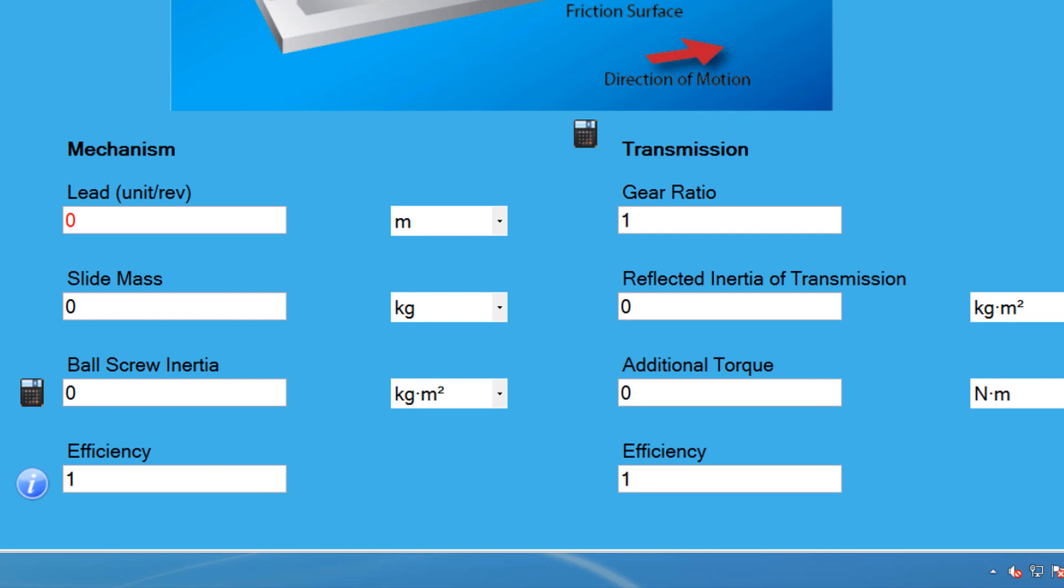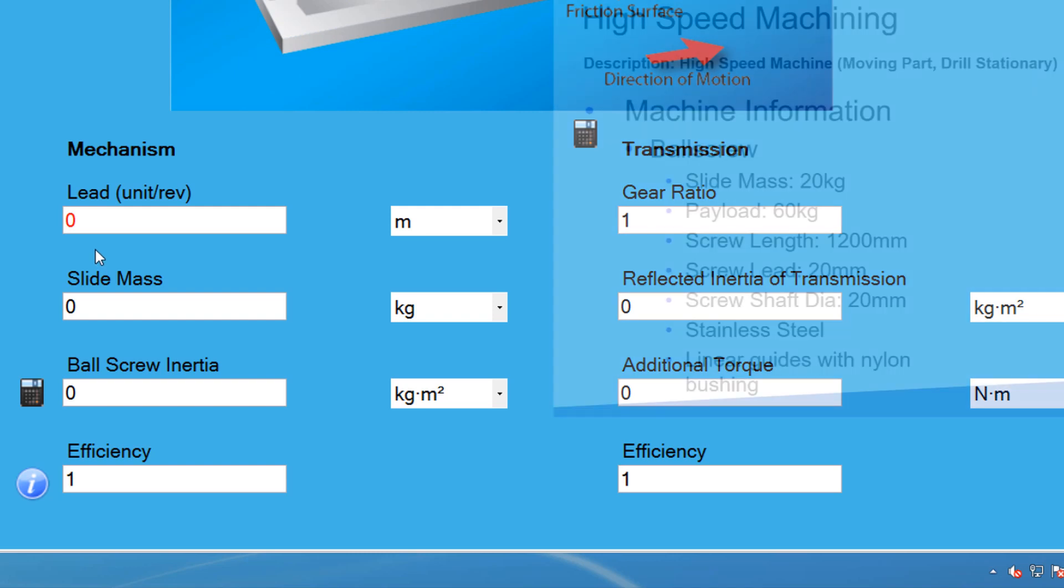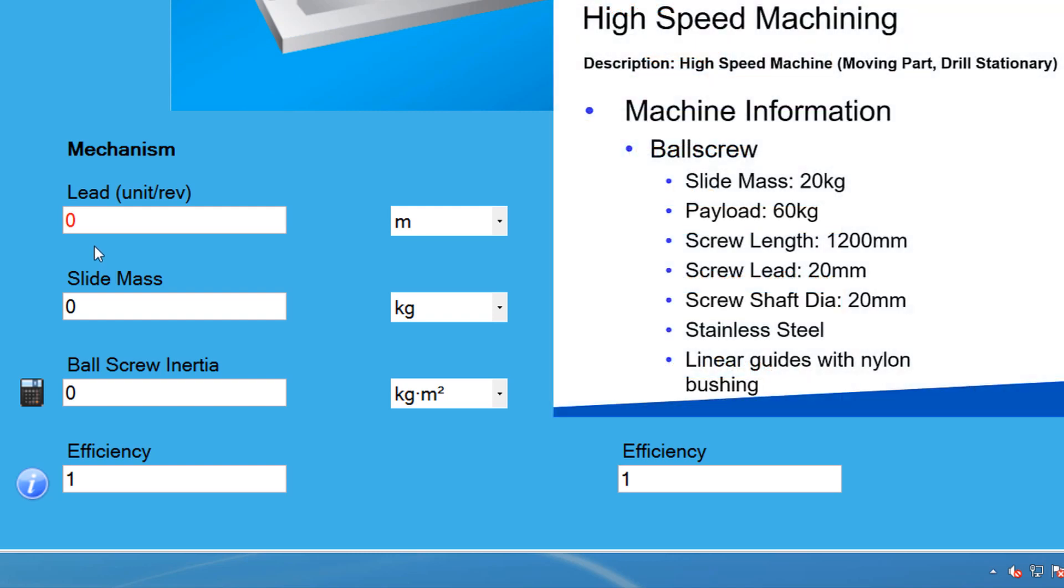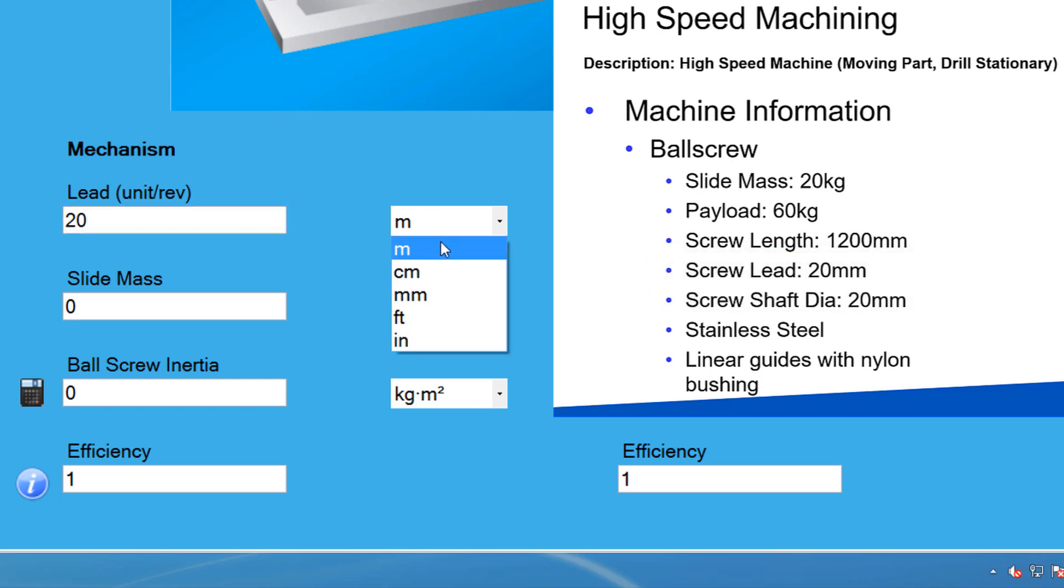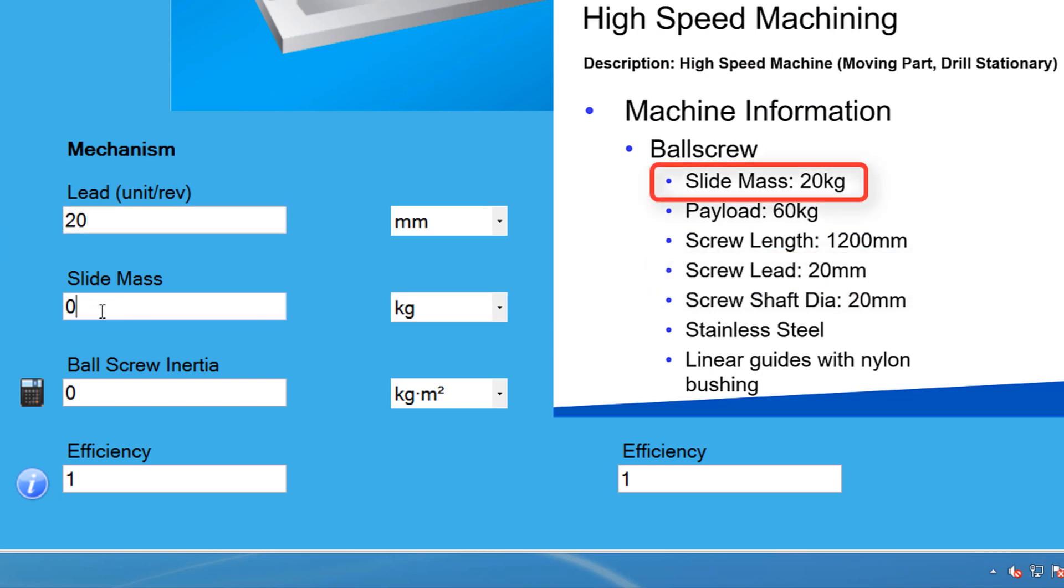The ball screw lead is the translation value for the ball screw to turn rotary motion into linear motion. In this case, the screw lead from the spec sheet is 20mm. The slide mass is just the mass of the slide moving on the screw, which is 20kg.